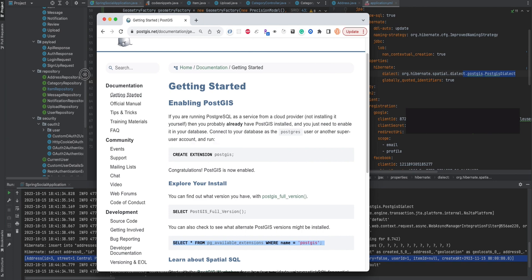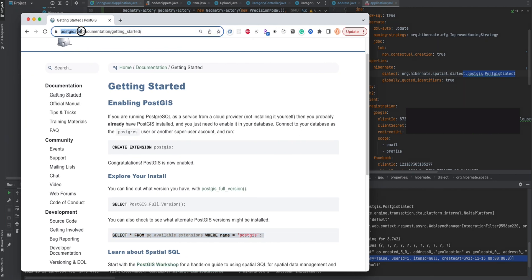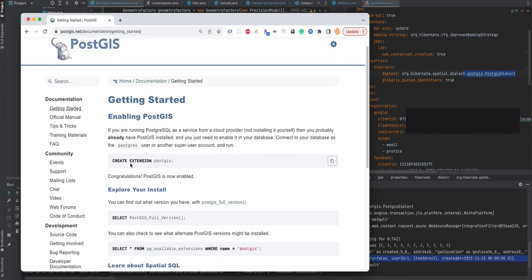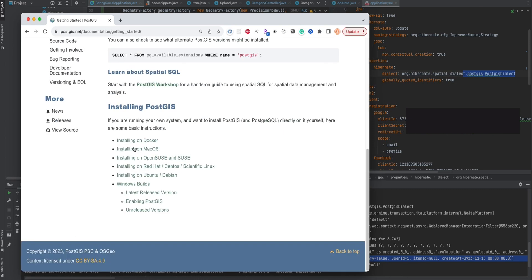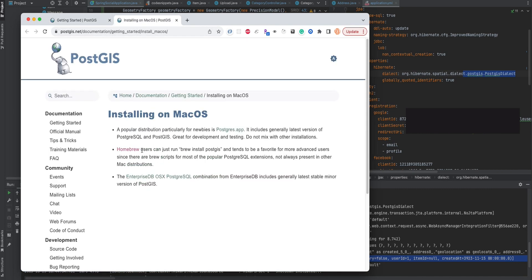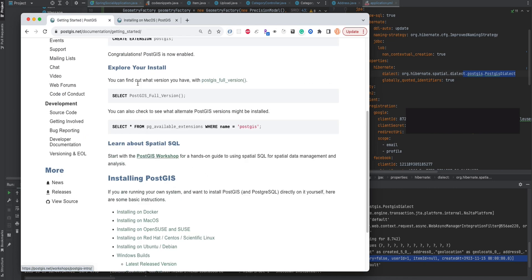To install PostGIS, you can go to postgis.net. Within postgis.net, go to Get Started and simply run: CREATE EXTENSION postgis. In some cases you may not be able to create the extension, so you need to install it. In my case I had to install it — I went to the installing on macOS link. I'm on Mac and I already have Homebrew installed, so I simply ran: brew install postgis.